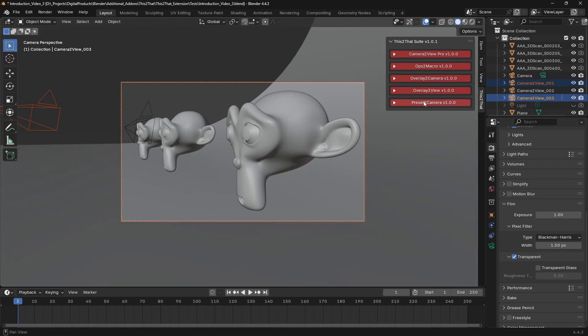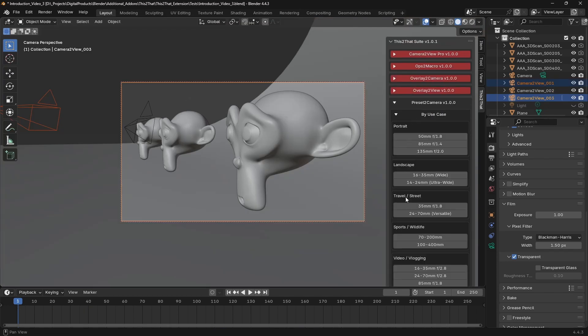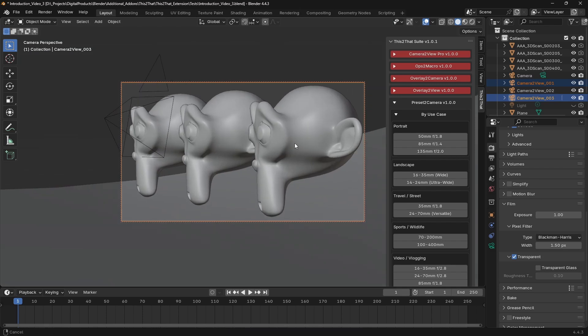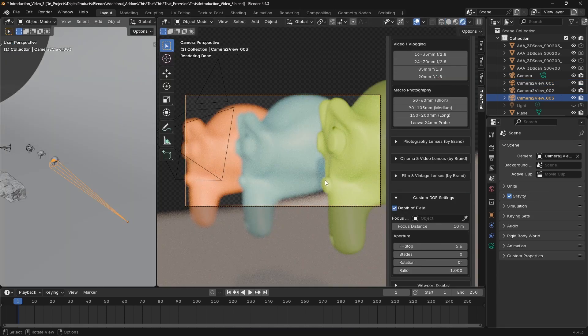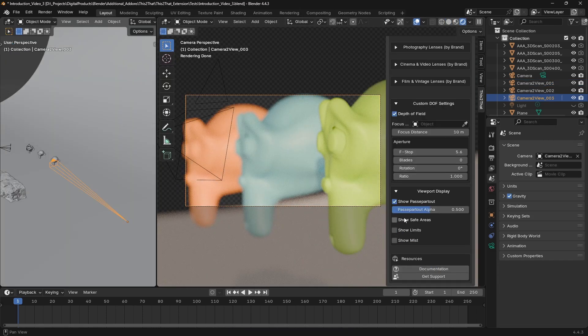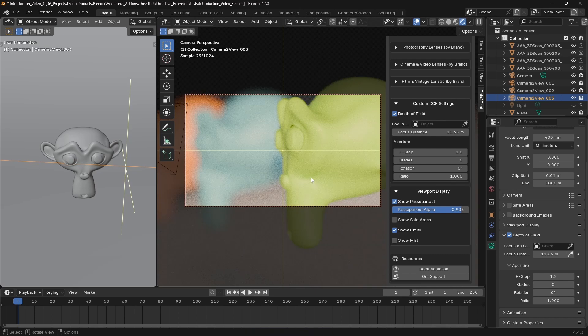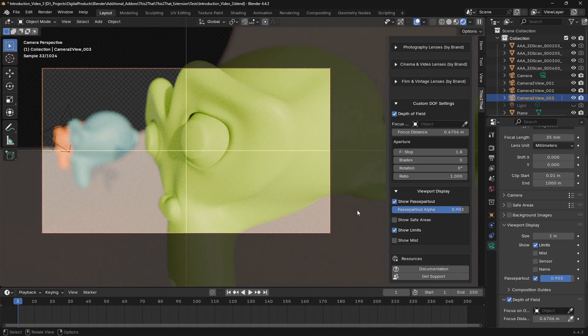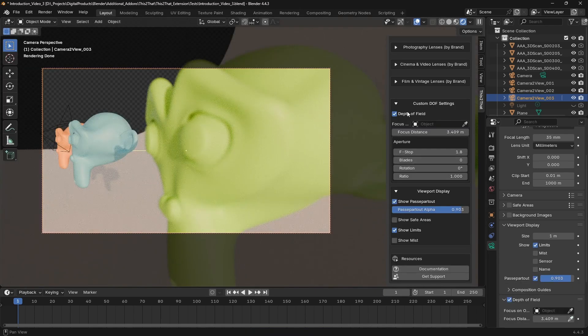It even has integrated depth of field control. Presets automatically enable depth of field. Fine-tune the effect with the focus object or manually set the distance. You can also customize bokeh effects from this panel. Control the look of your autofocus blur by changing the aperture blades, rotation and ratio.